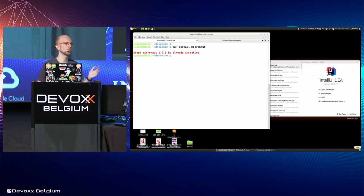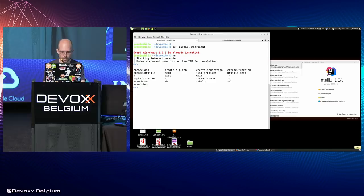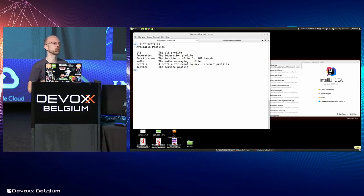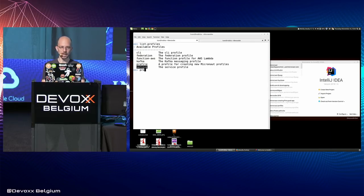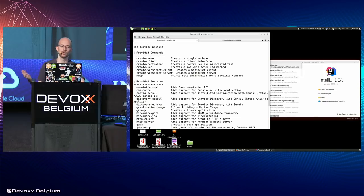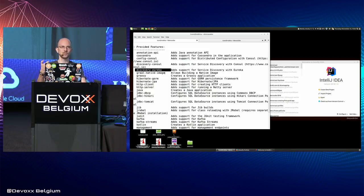With the 'mn' command you can pass command line arguments, or without arguments you get an interactive mode with auto-completion. The 'list-profiles' command shows global parent templates for creating applications — we have profiles for CLI applications, AWS Lambda functions, Kafka, and 'service' which is the one used for regular applications. You can also see all the features that integrate with things like Eureka for service discovery, Hibernate via GORM JPA, connection pools, Kafka, management endpoints, health checks, Micrometer metrics, Neo4j, MongoDB reactive, RabbitMQ, and Swagger.